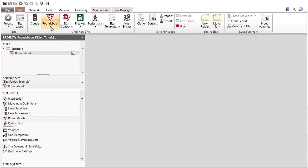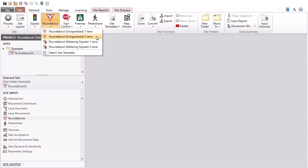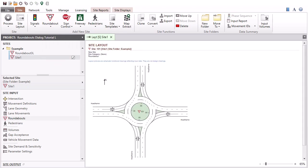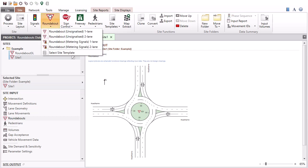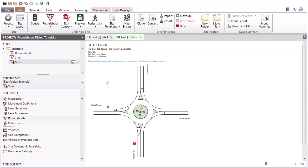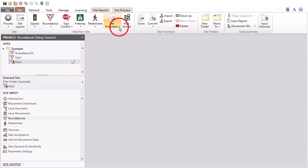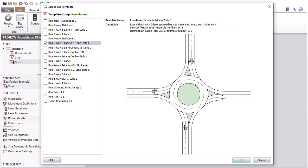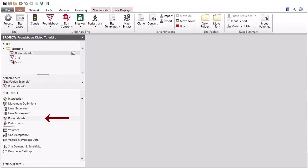An unsignalized roundabout or a roundabout with metering signals site can be created using the roundabout command in the Add New Site command group under the Site tab. You can also select one or more roundabouts from templates available under the Site Templates command. When a roundabout site is selected in the project pane, the roundabouts input dialog becomes available in the site input section. It includes input parameters specific to roundabouts.